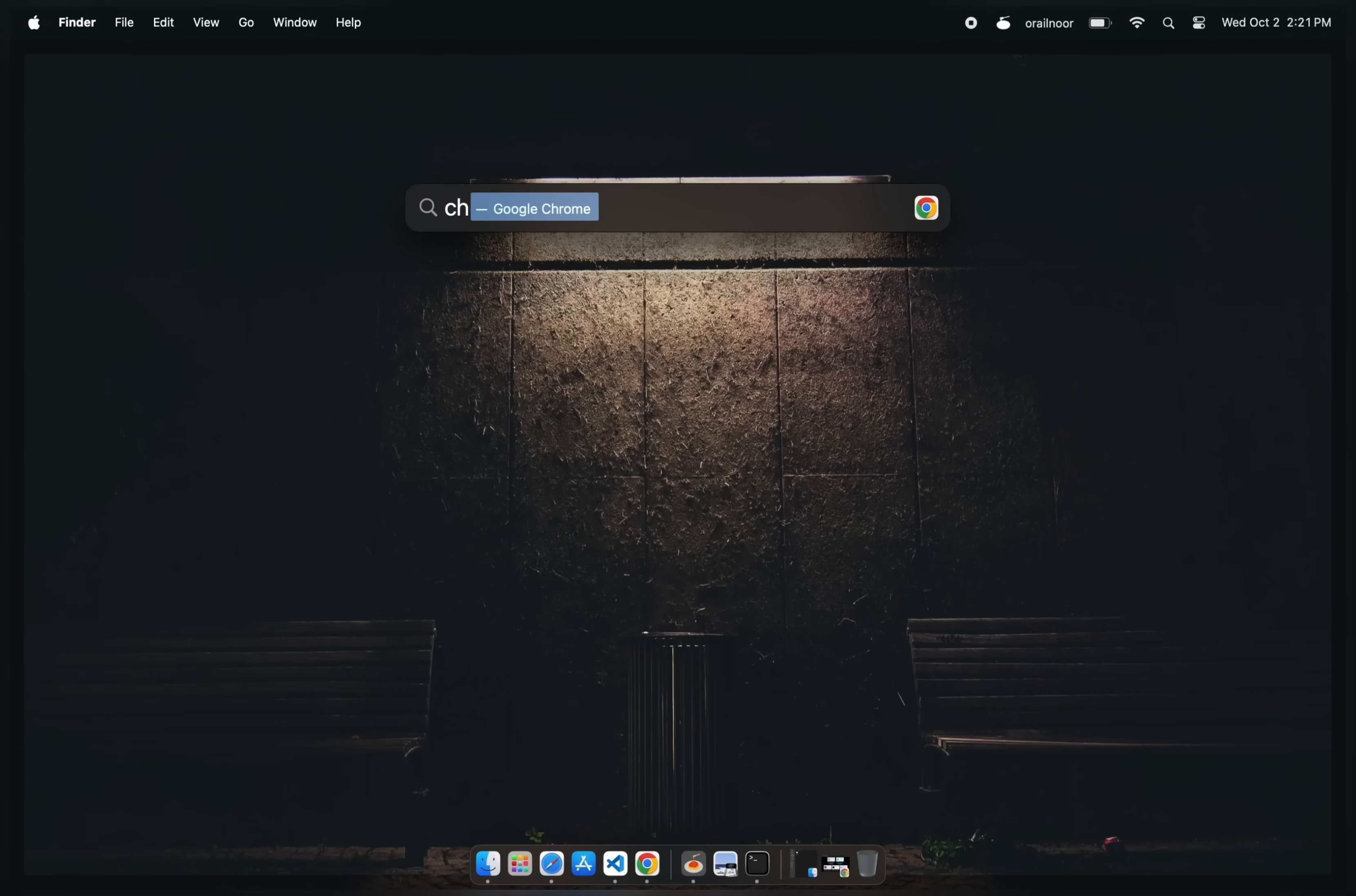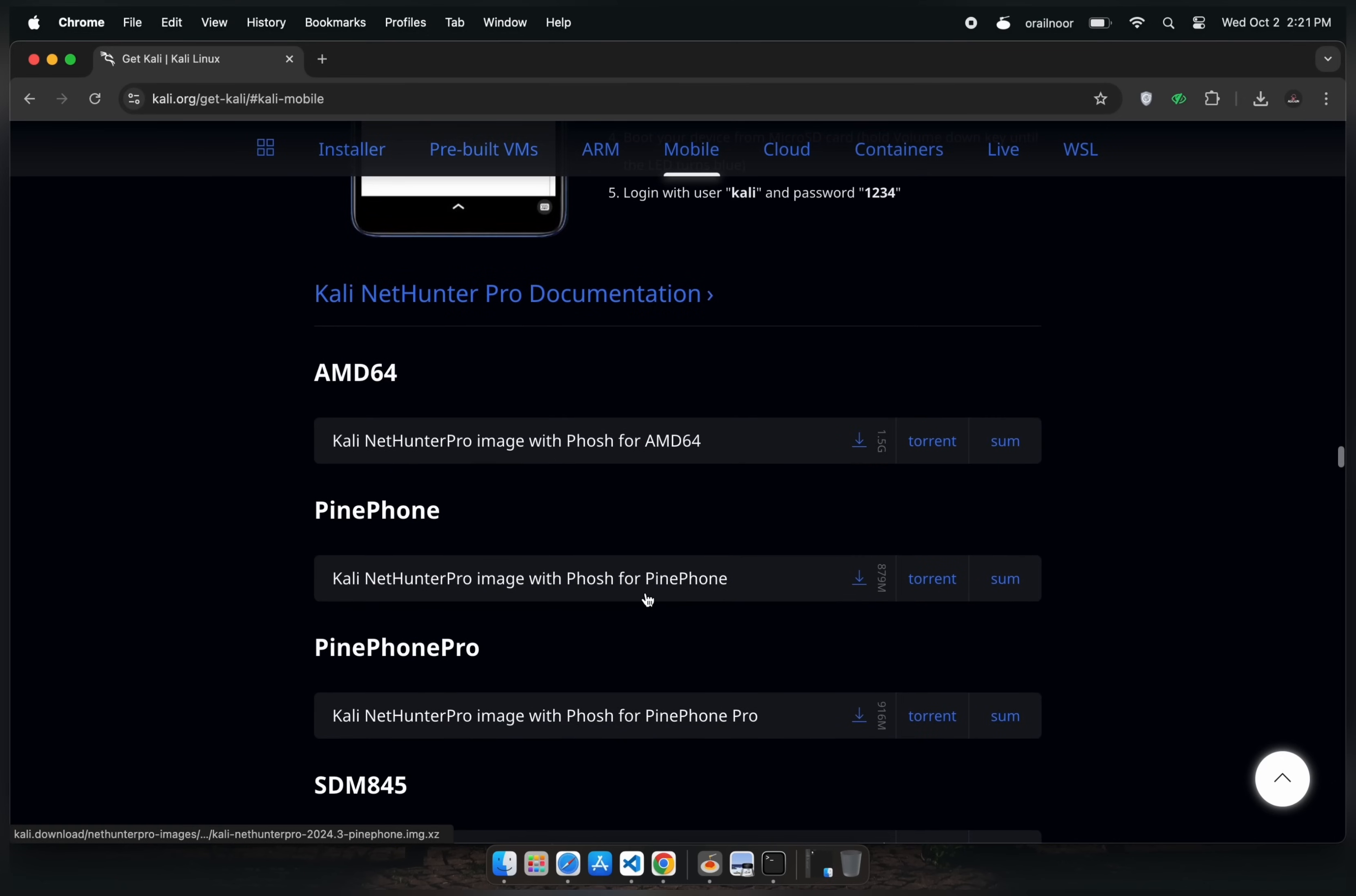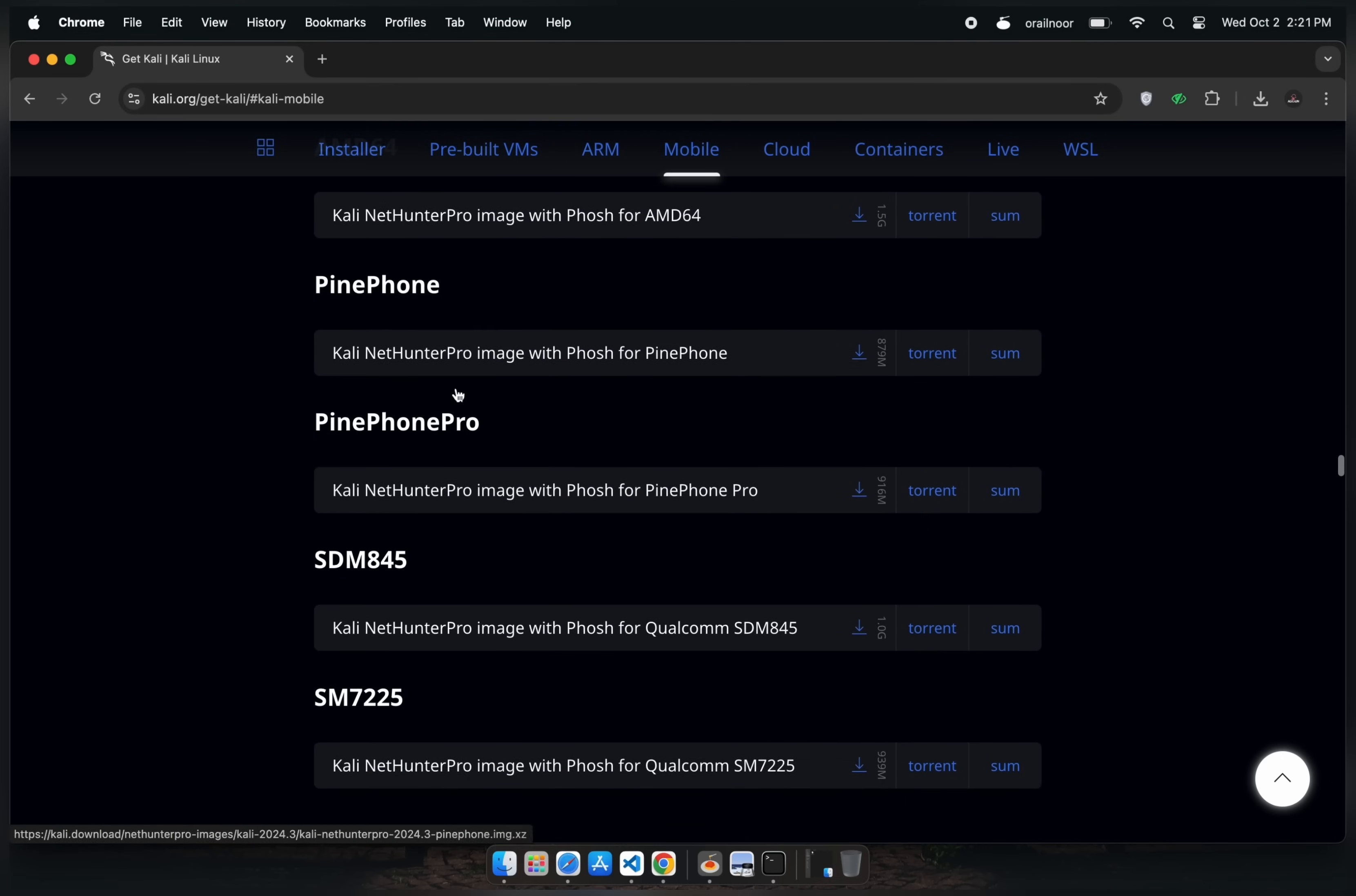First, open the official Kali Linux website in your browser and navigate to the mobile section. Here you will find two versions of Kali Linux, NetHunter Lite and NetHunter Pro, and also the complete installation guide for both of them.